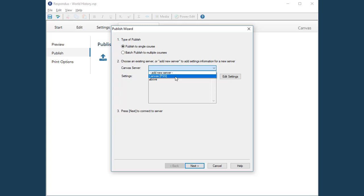If the login information for your Canvas course was entered before, simply click Next to continue.